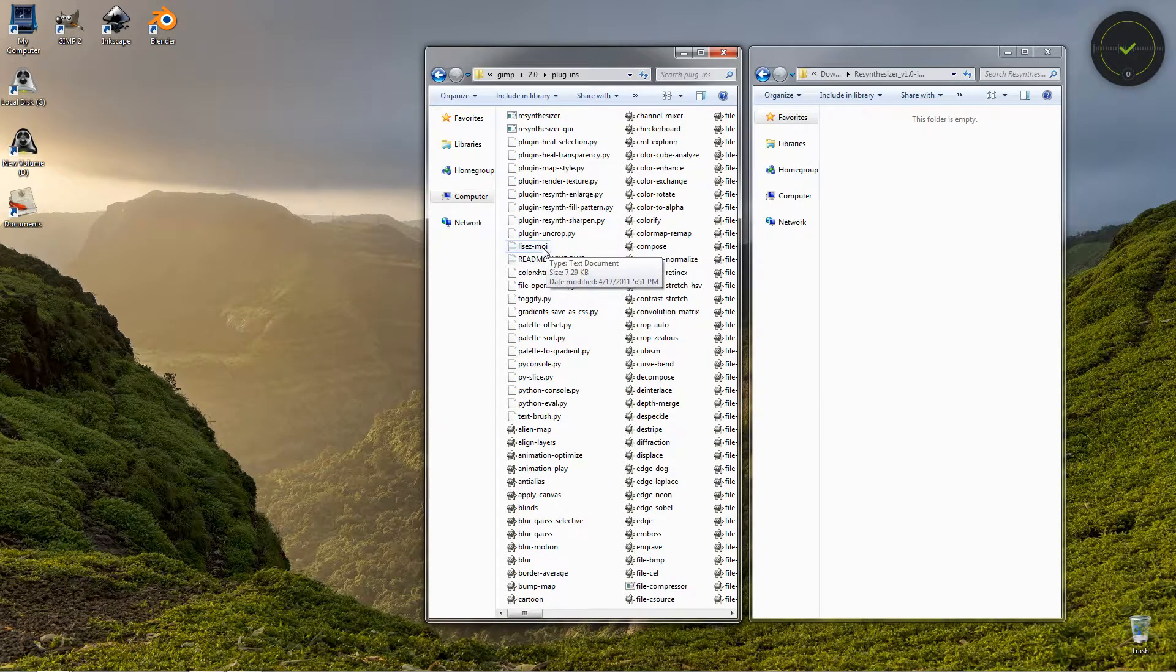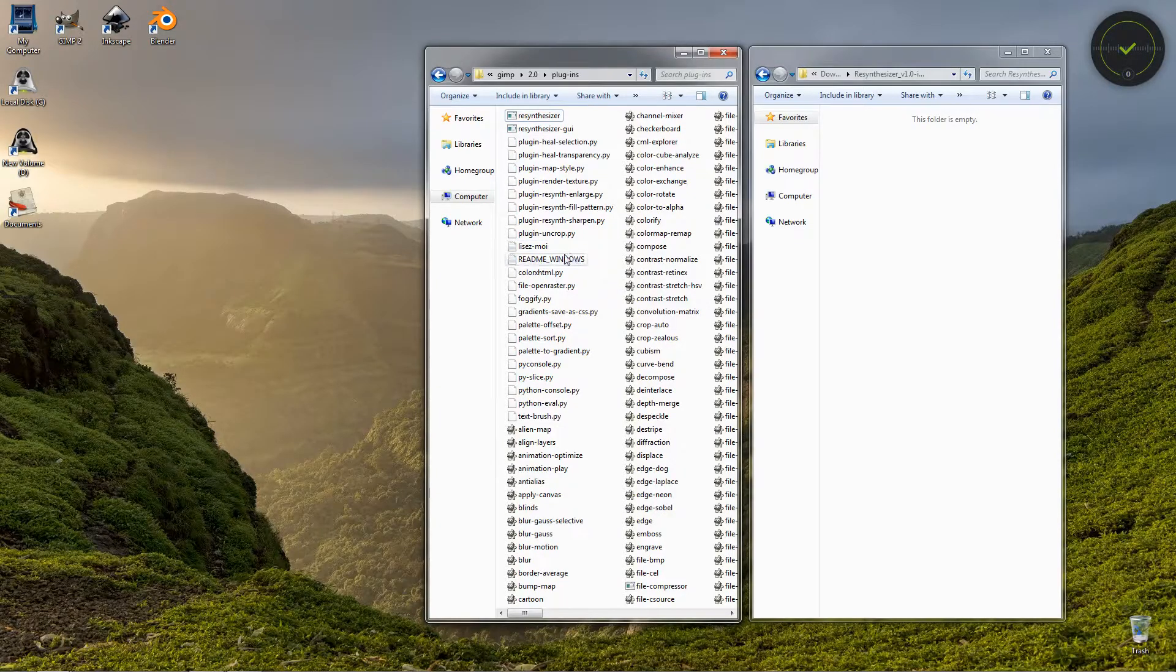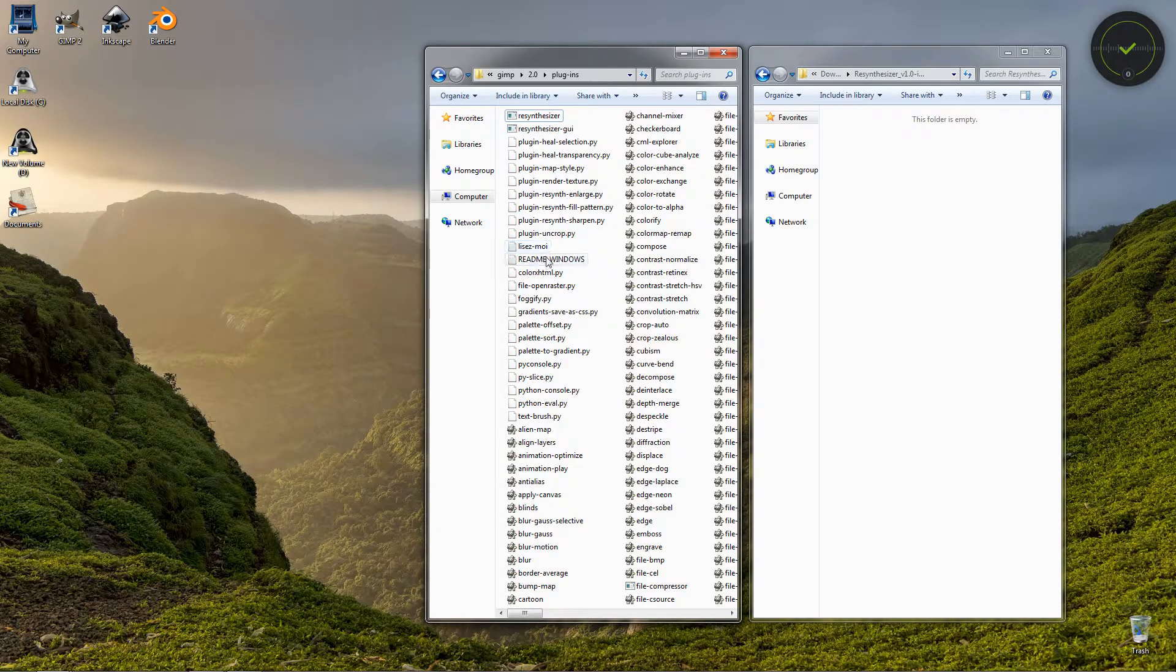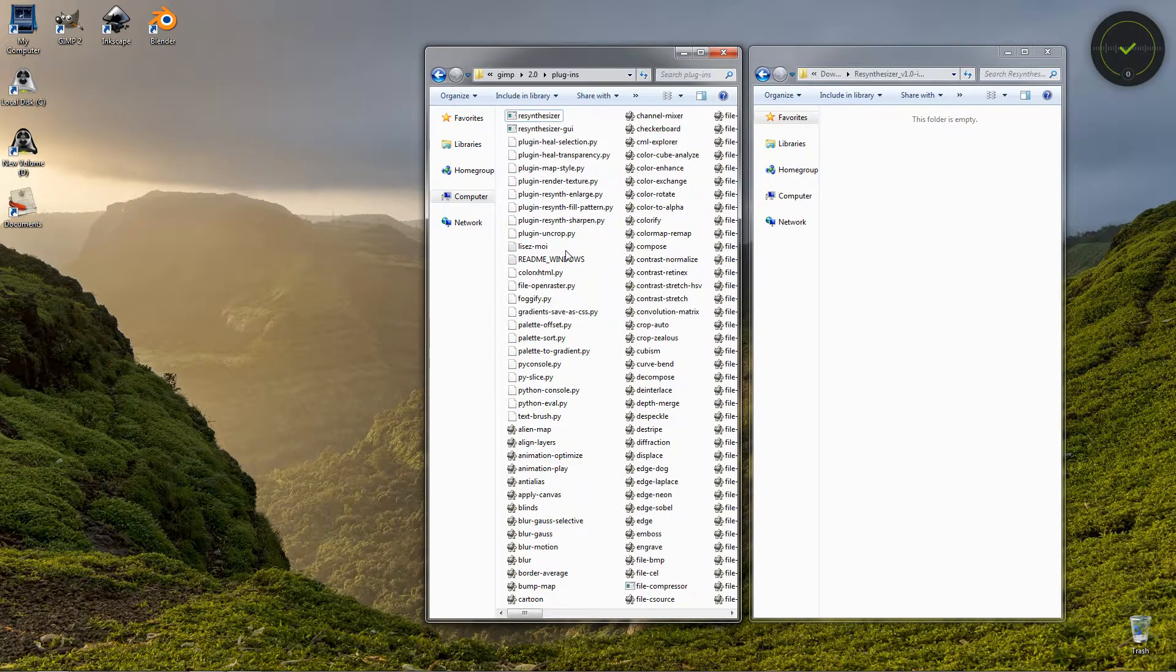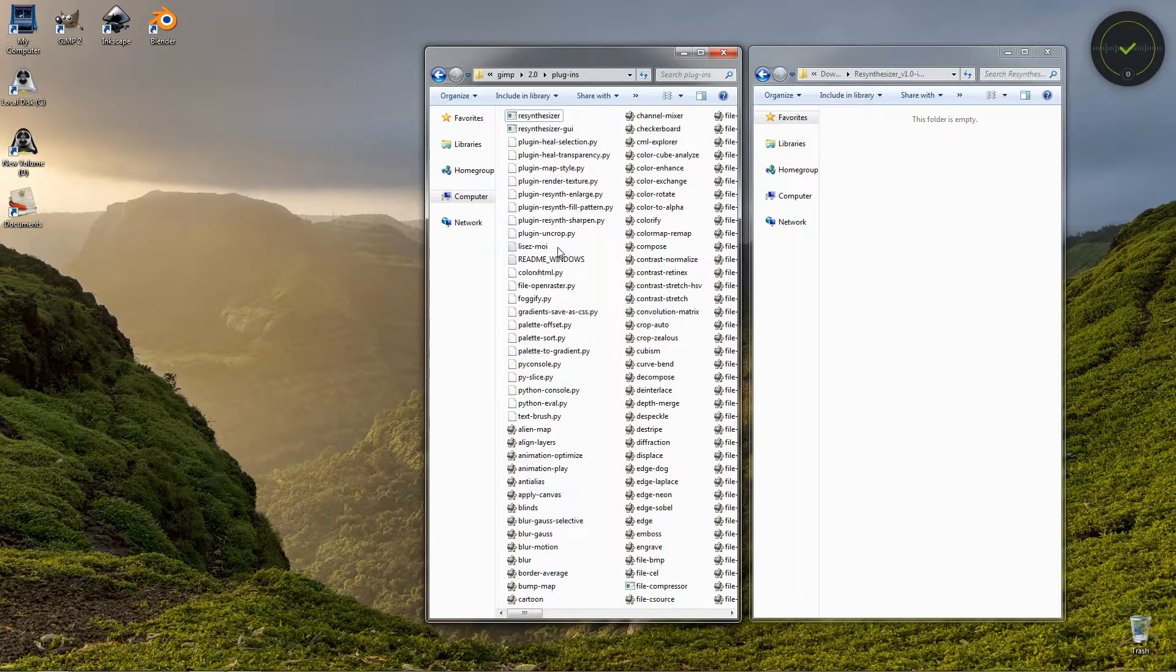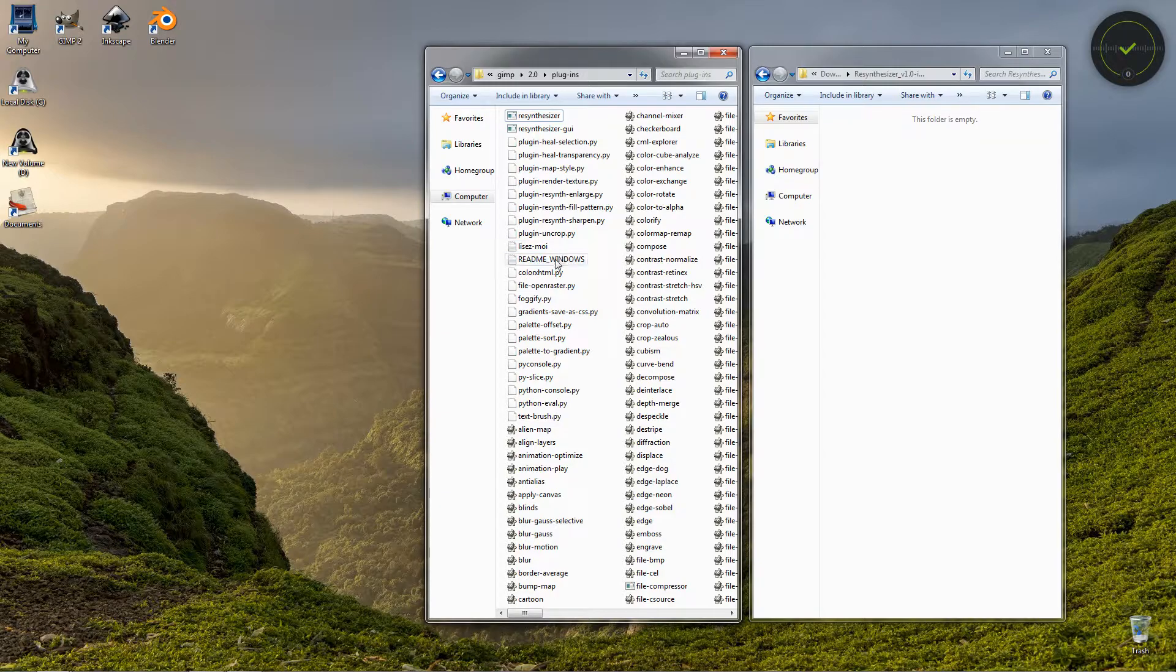And I also transfer the readme files and here I think this is a license file. You don't really need to transfer these two text files, you can just remove them, but I transfer them here so I know where they are. I don't have to keep them any other place on my computer.